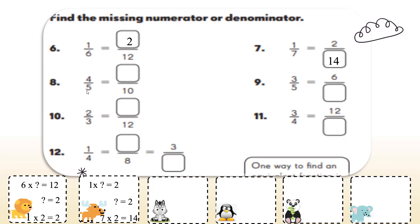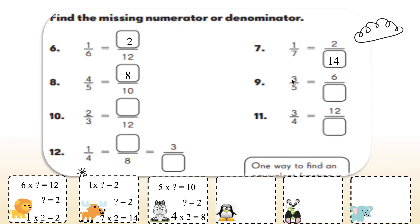Next one. 5 times what gives me 10? Yes, 5 times 2. So I have to multiply the 4 by 2, which will give me 8. Here I have a number 9 — I changed from 3 to 6 using multiplication. Again, 3 times what is equal to 6? Yes, 3 times 2. So I'll multiply the 5 by 2 as well, which will give me 10.